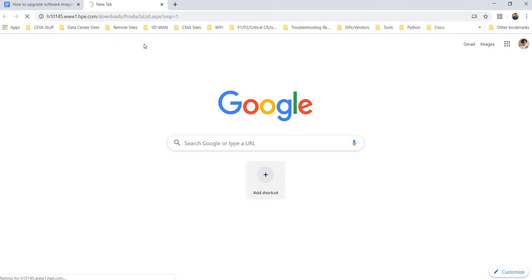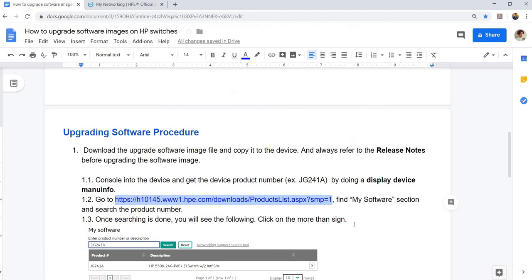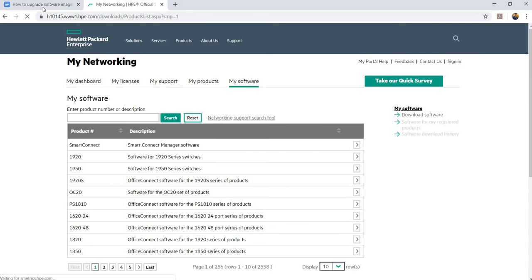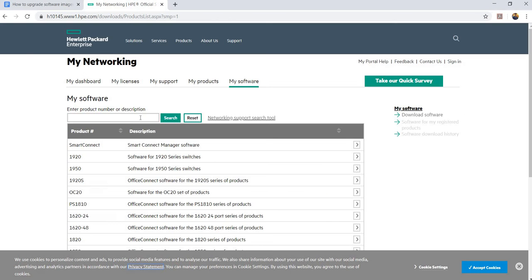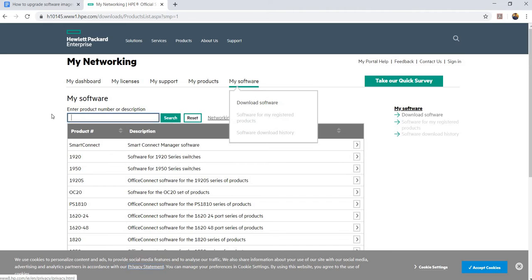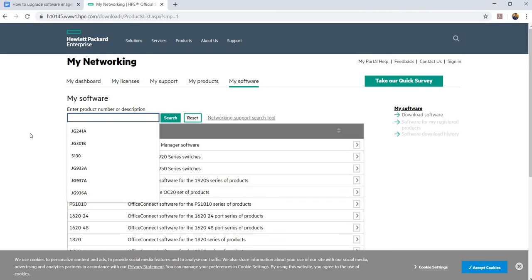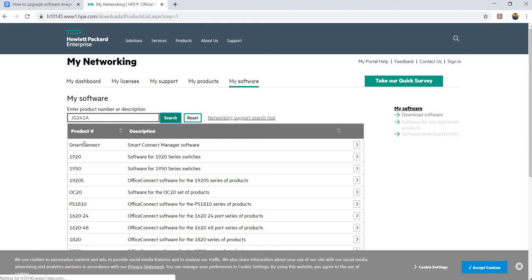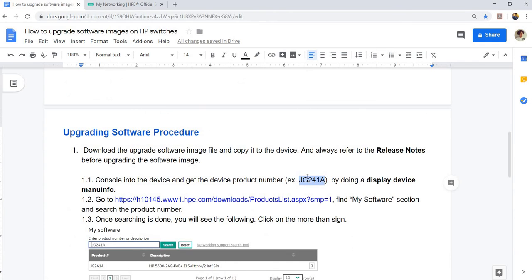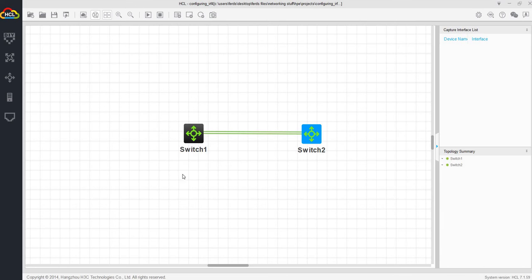Let me just open that link. It says here, my software section, and search the product number. I'm going to get the product number. By the way, you don't have to log in to the HP website. Let's search for the product number.